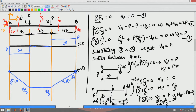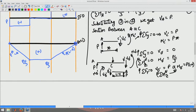This bending moment variation is positive even though it is plotted below the beam axis, because we are plotting on the tension side — the bottom fiber is in tension. So we now have the complete shear force and bending moment diagrams. Next, we want to determine the deflected shape of the beam.